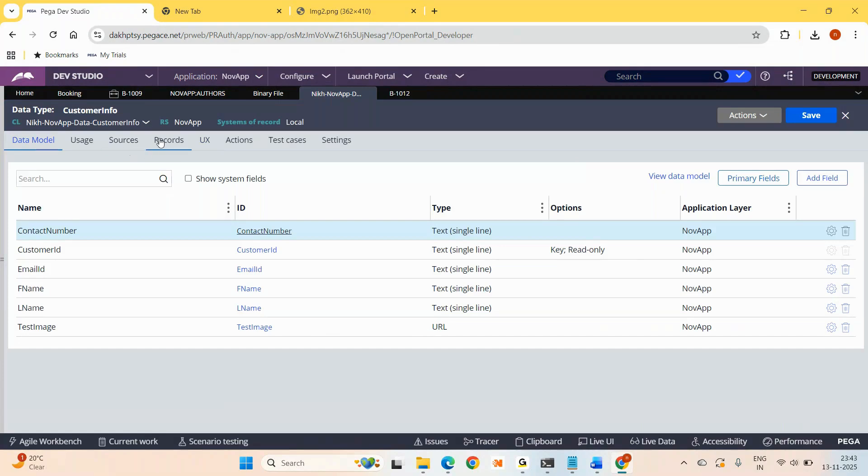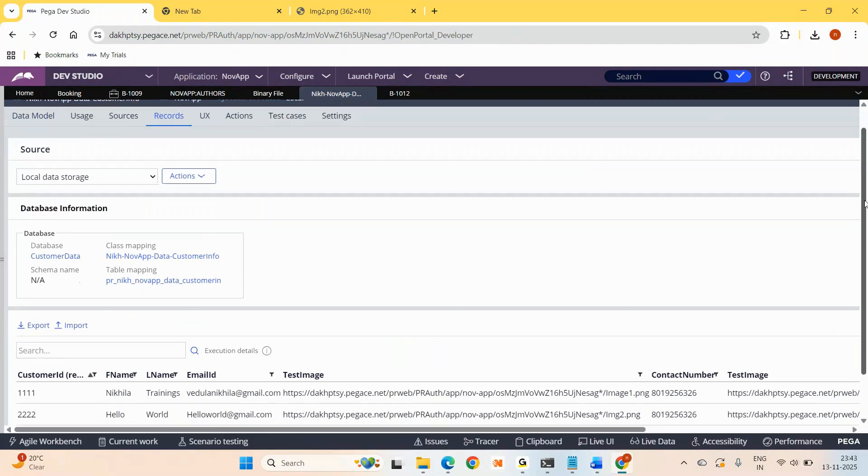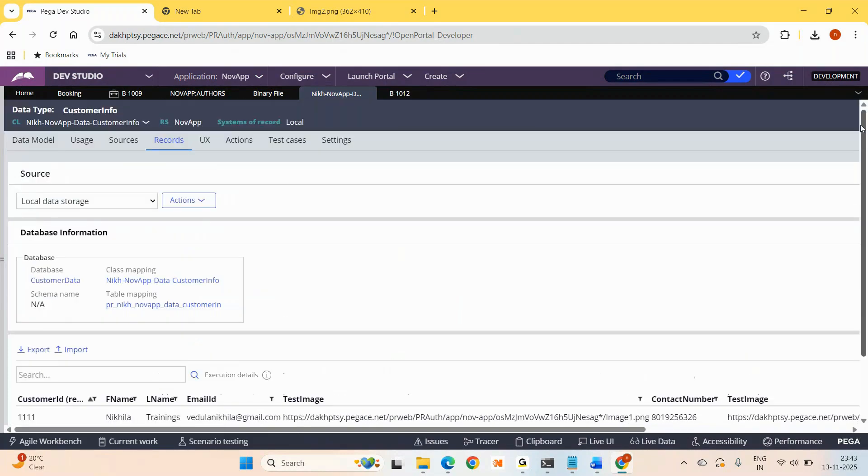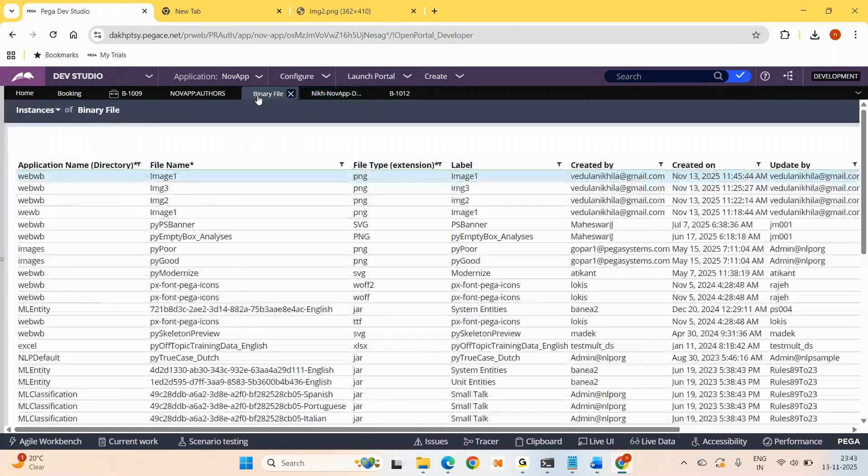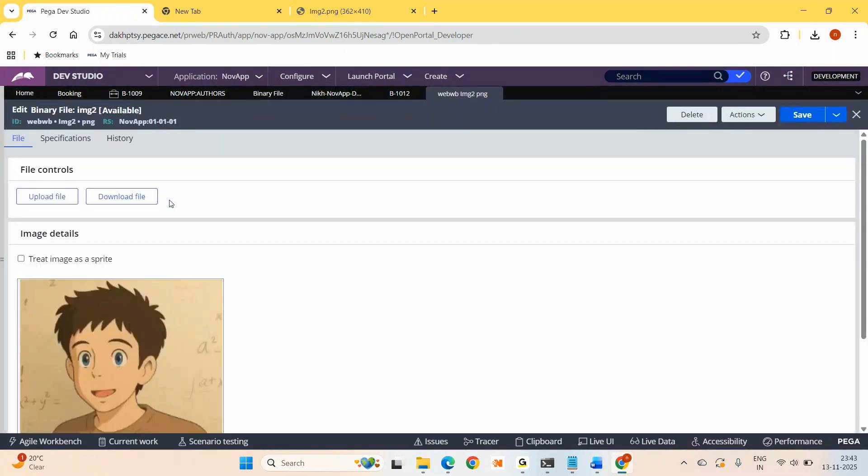And then I went to the records and added some data. So for the images, I created some binary files if you see here. These are the binary files I created which hold the images.